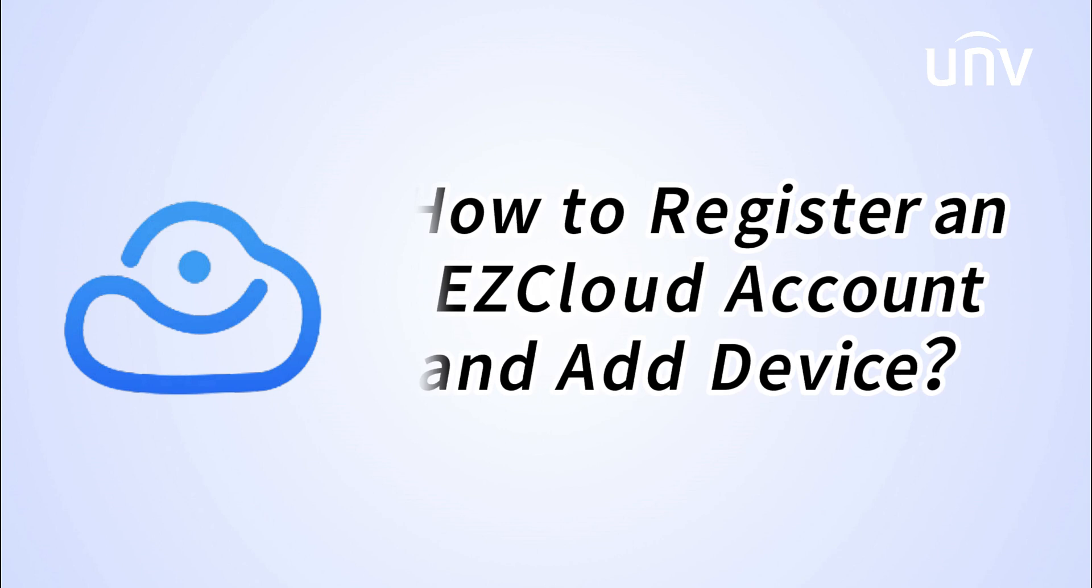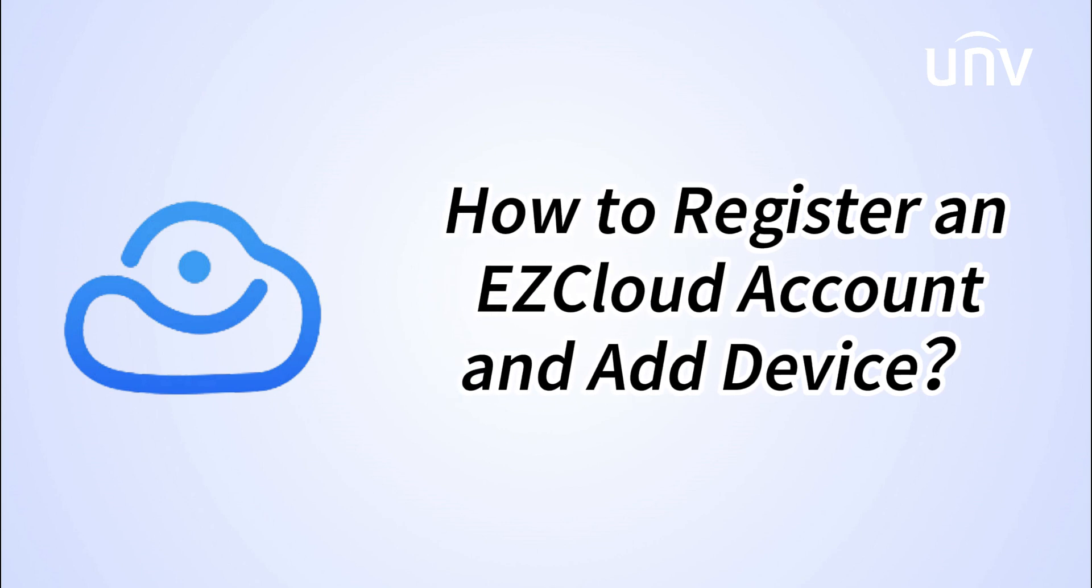Welcome to UNV Academy. In this episode, we are going to show you how to register an EZCloud account and add device to your account.